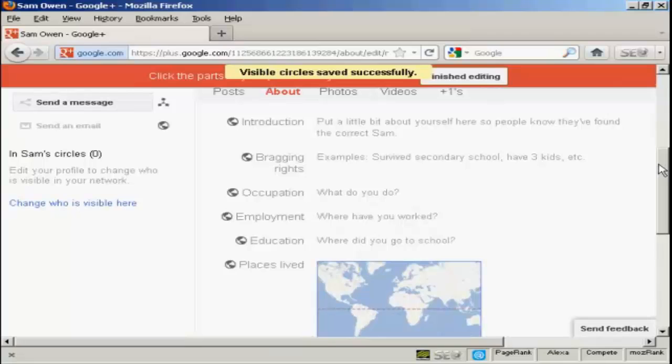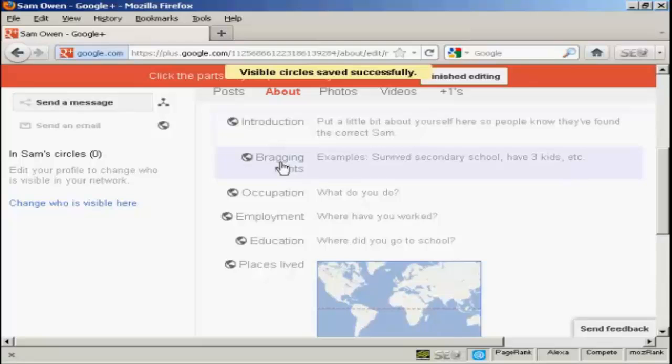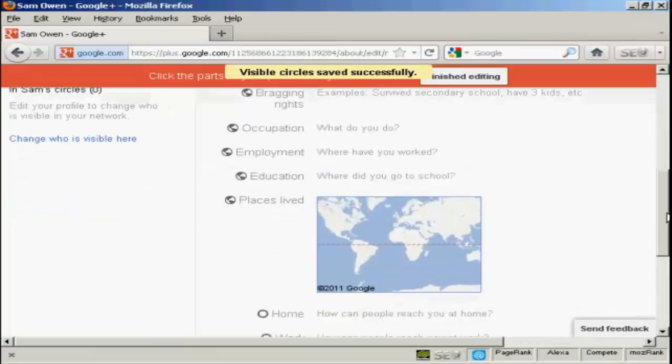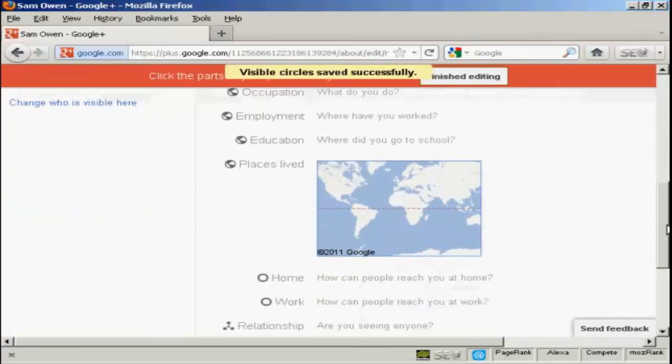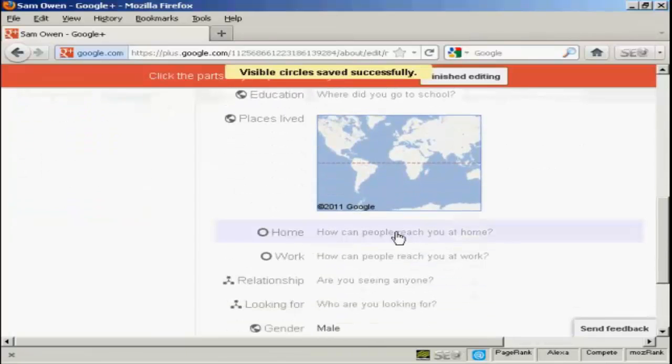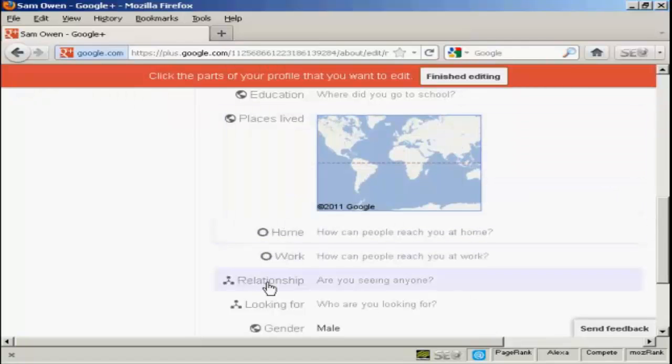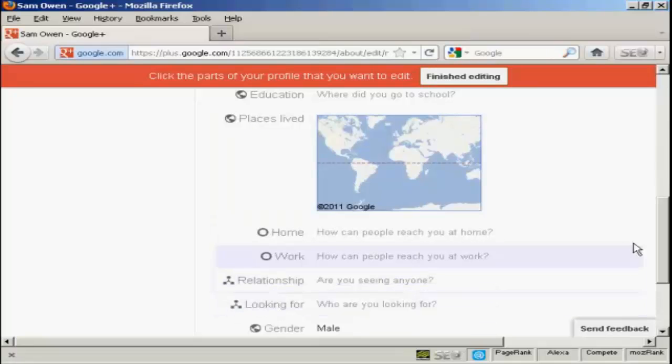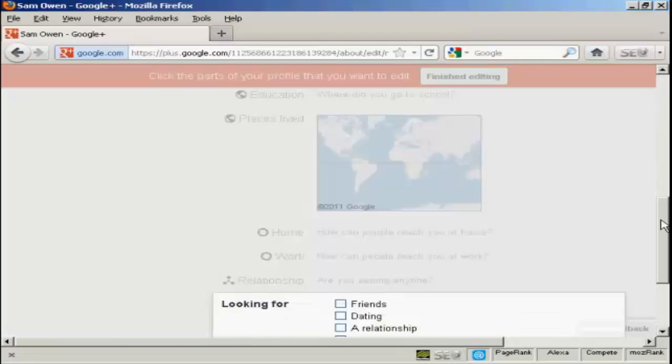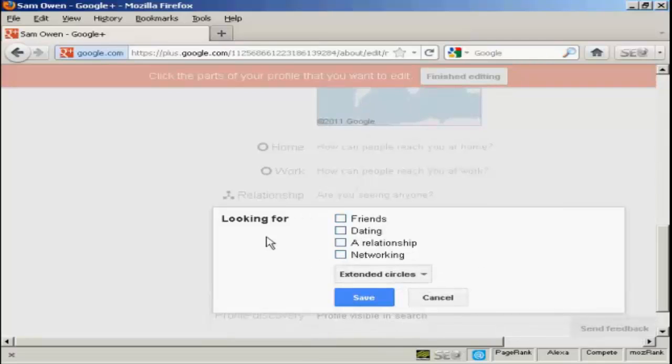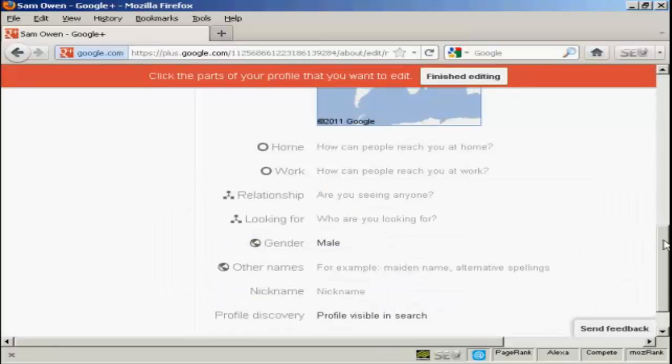Now you can also put some more information in here. You can have an introduction about you, your bragging rights, occupation, education, places where you've lived. And this will tie into Google Maps. You can have your home and work contact details. If you're in a relationship, you can put that in there. If you're looking for someone who might be a member, if you say click on here, let's say you're looking for a friend or dating or a relationship or for networking, you can put all that information in there as well.